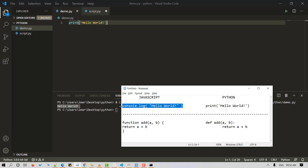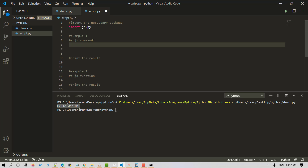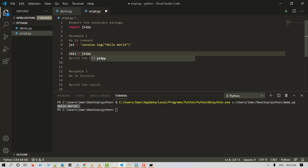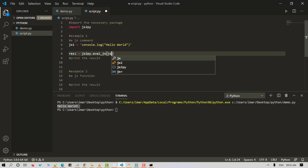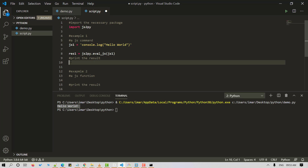Let's save and run it — it outputs 'Hello World'. Now let's look at an equivalent JavaScript code: 'console.log(Hello World)'. Let's store it inside an object — we've stored the JavaScript command in js1. We'll make use of the eval.js method from the JS2Py module and pass in our JS code. Let's store the result in rs1 and output our result. Let's save, clear the screen, and run our Python script — it outputs 'Hello World'.